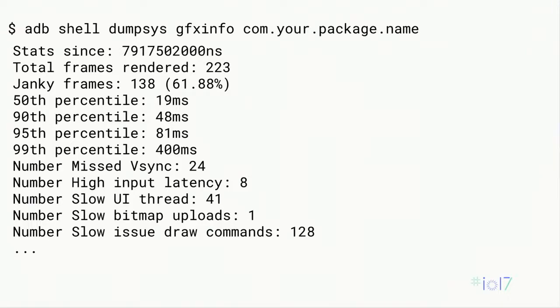Here we can see that we rendered 223 frames. We get the average frame time, the 90th, 95th, and 99th percentile frame time, and then it gives us some idea of why things were actually slow. We use this a lot internally, and we really just look at average frame time, 90th, 95th, and 99th percentile frame time. That's all this tool does.